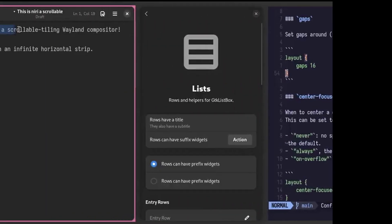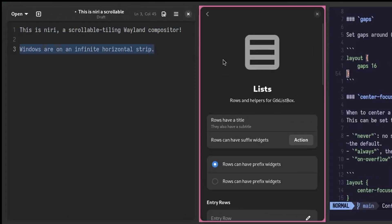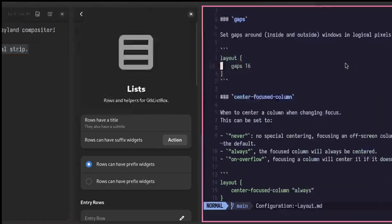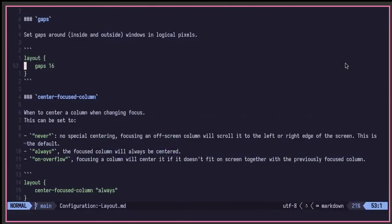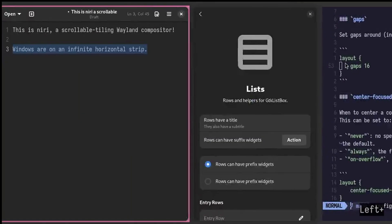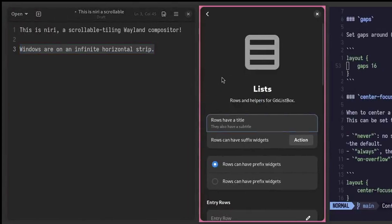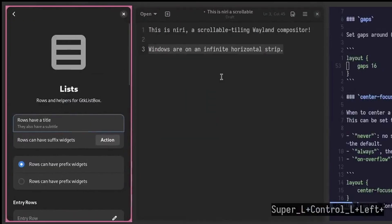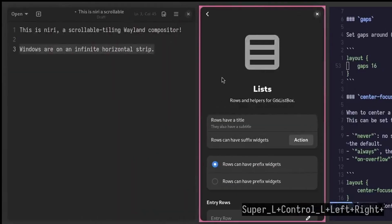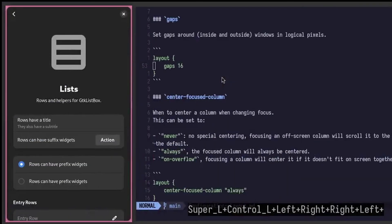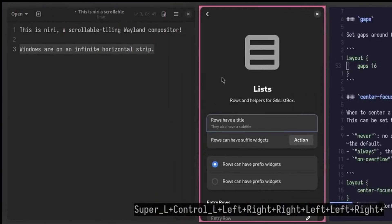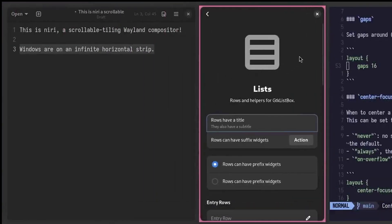Neary, on the other hand, is a scrollable tiling compositor written in Rust. It's inspired by PaperWM, a GNOME extension that organizes windows in infinite horizontal strips. Each monitor has its own dynamic workspaces, and it includes modern features like screencasting, touchpad gestures, and live reloadable configurations.